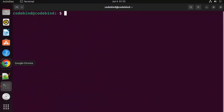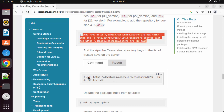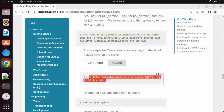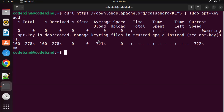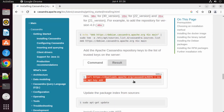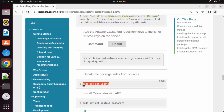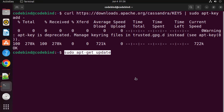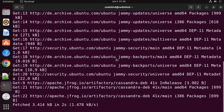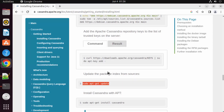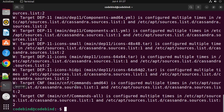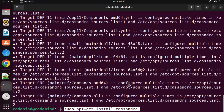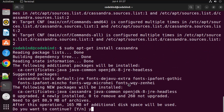Once that's done, clear the terminal and move to the next command — the curl command to fetch the Cassandra GPG keys. Copy and paste it into the terminal. Then run 'sudo apt-get update' to update the package indexes. Finally, run 'sudo apt-get install cassandra', press Enter, type Y, and press Enter to begin installation.